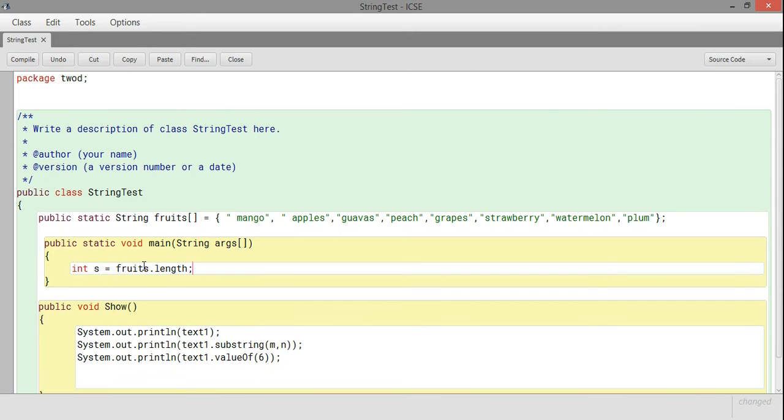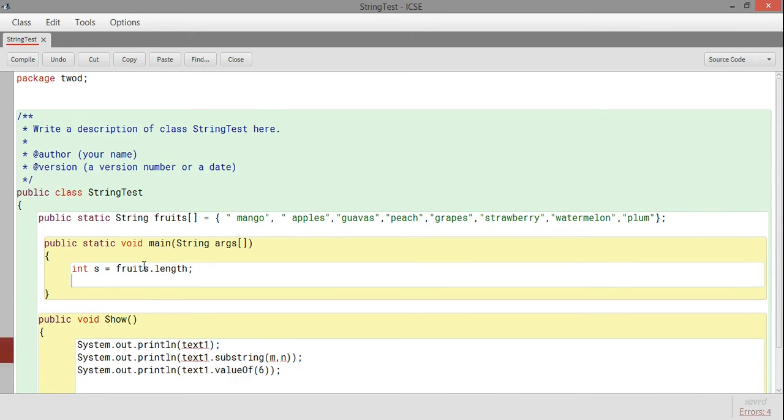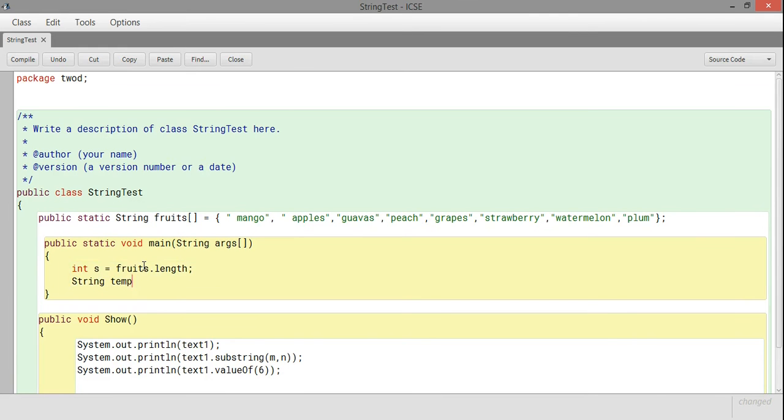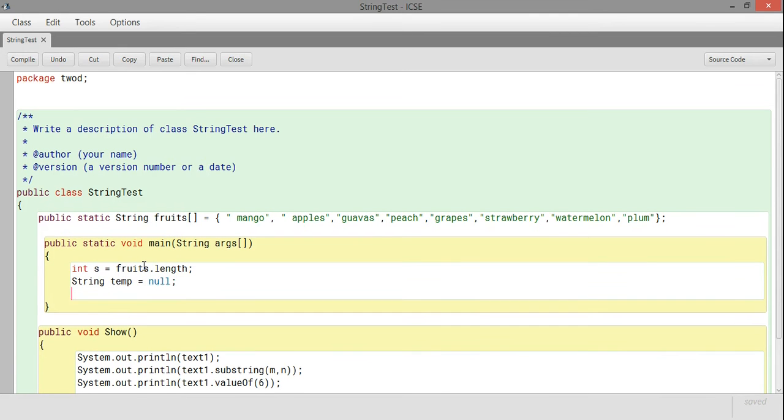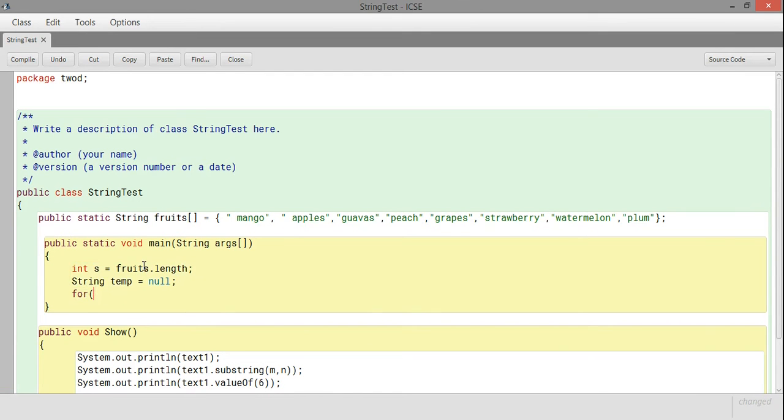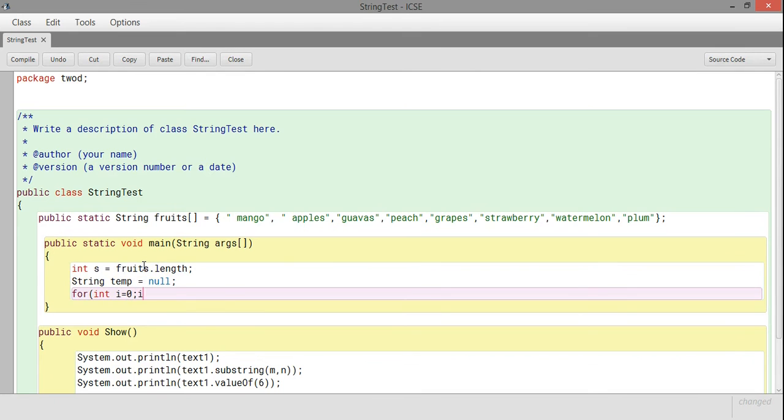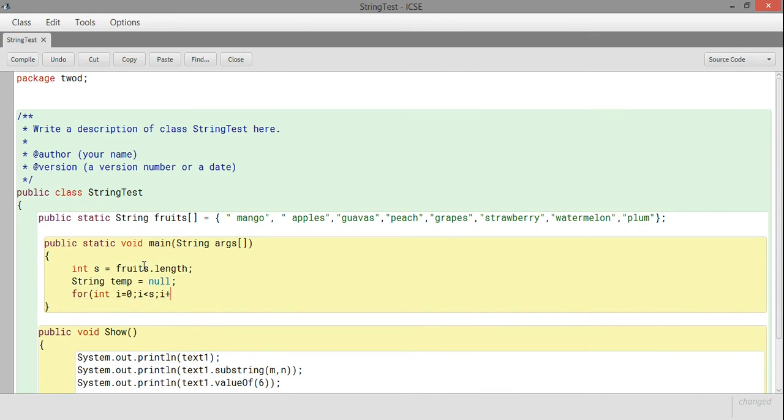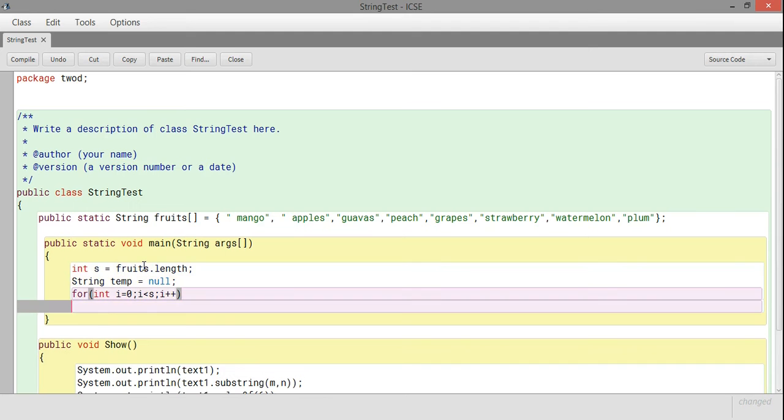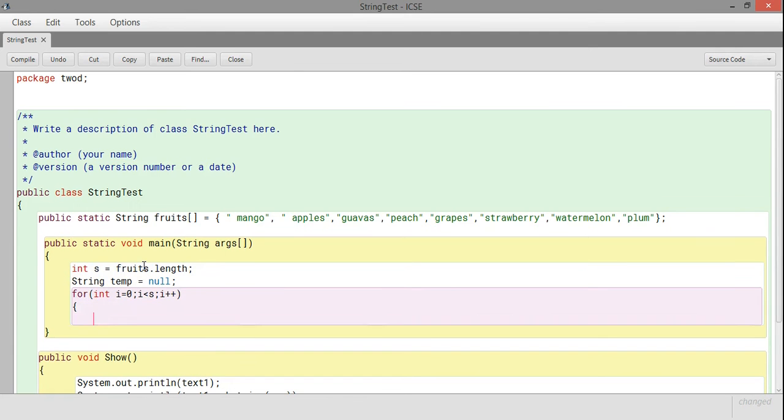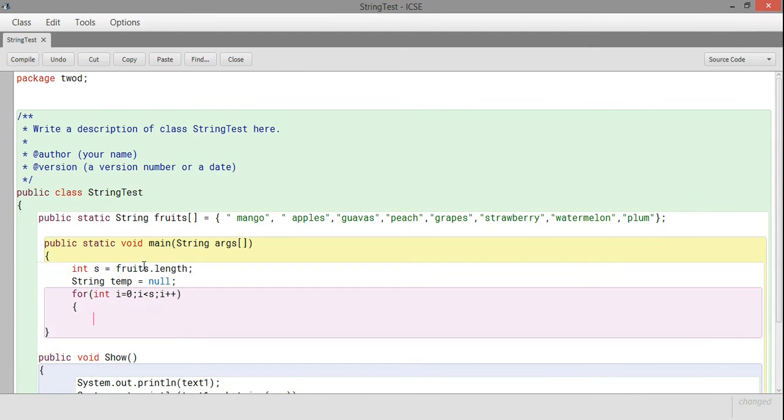Let me rename it to fruits. I try to find the name of the array and the size of the array, so fruit.length. This function will give me the size of the array.